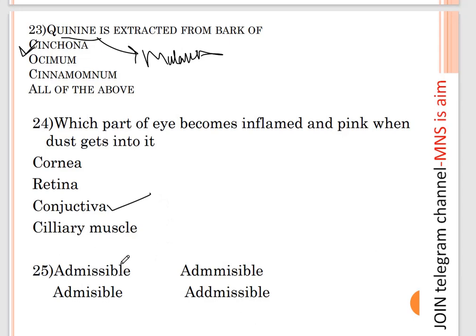Question number twenty-five: correct spelling — 'admissible' is the correct spelling. Option A is correct.